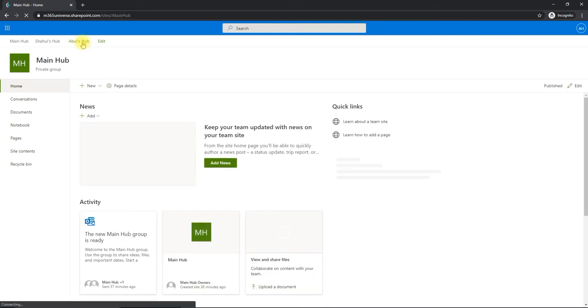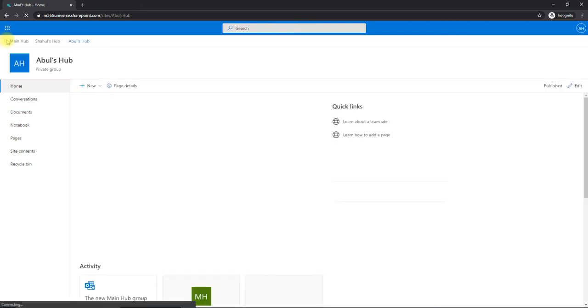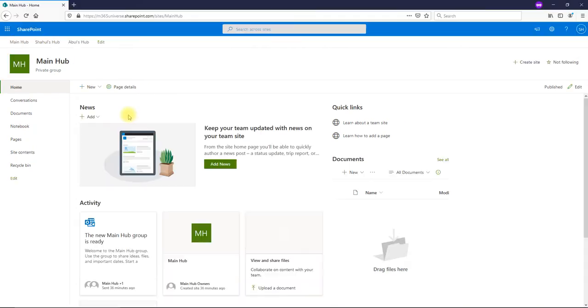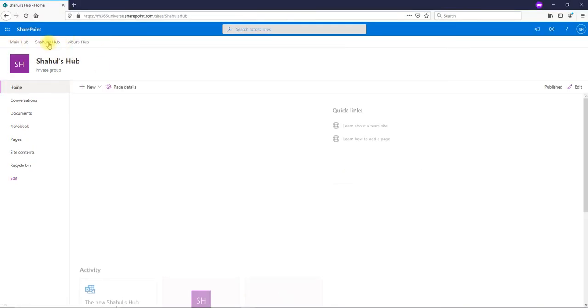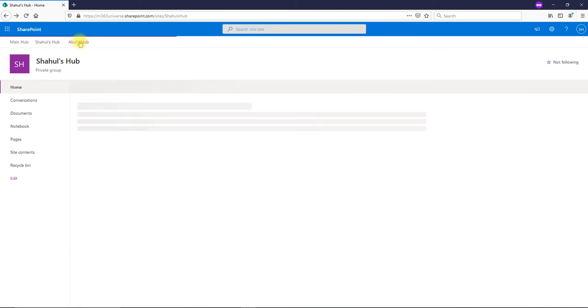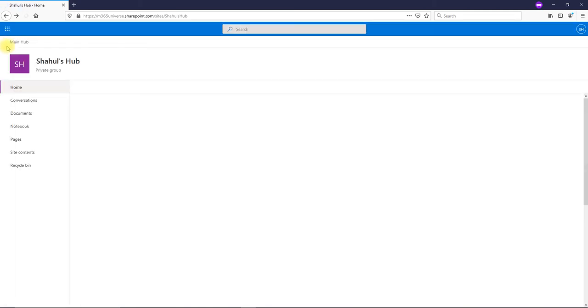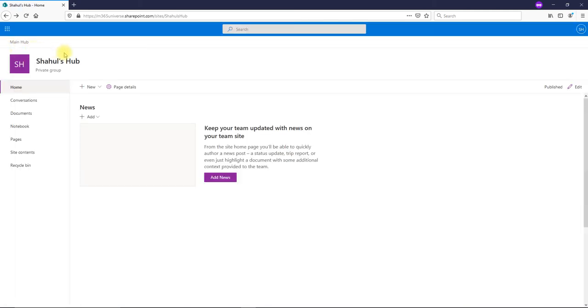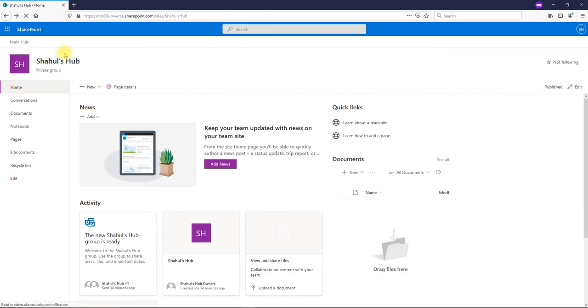Same way, the second user, if I click on Shahul's Hub, I have access. And if I go to Abu's Hub, I don't have access. So this is what they get if they click. If they don't have access, they simply get an access denied error message, which is not very nice for an end user to see.